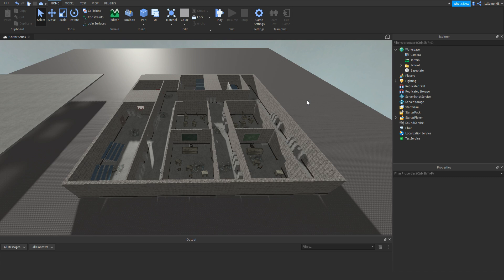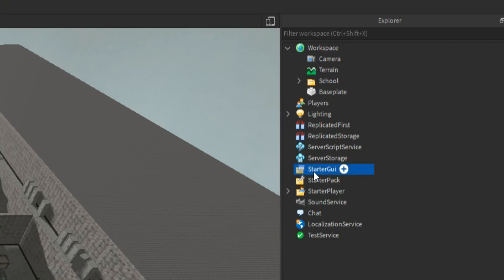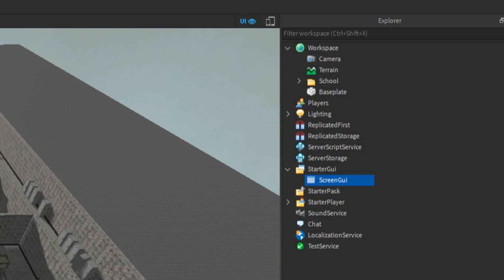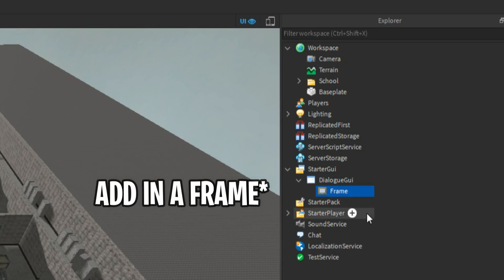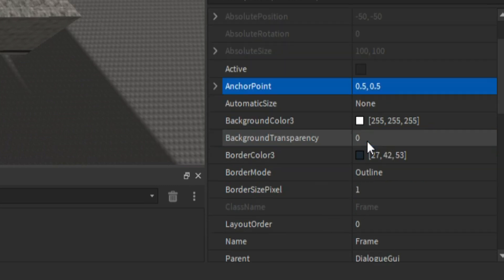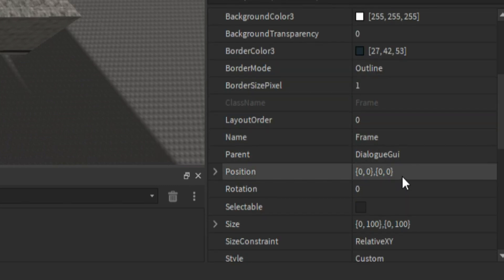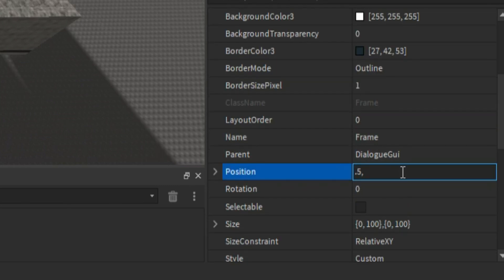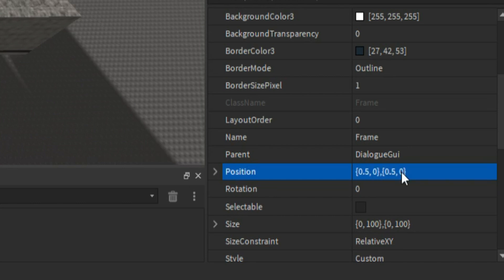What we're going to be doing is making an objective and dialogue system. The first thing is to click StarterGui, click plus, and add in a ScreenGui. Then rename this to DialogueGui. Inside of that, click plus and add in a Frame. Change the anchor point to 0.5, 0.5. Then change the position to 0.5, 0, 0.5, 0.